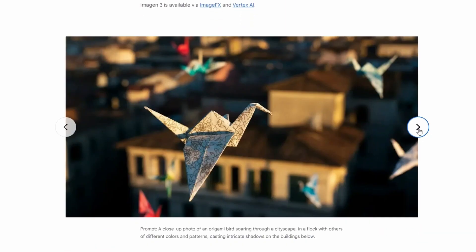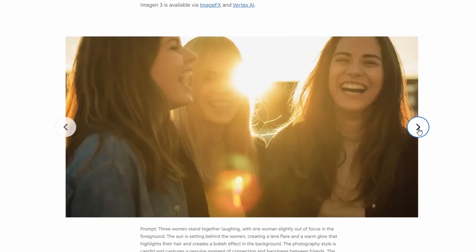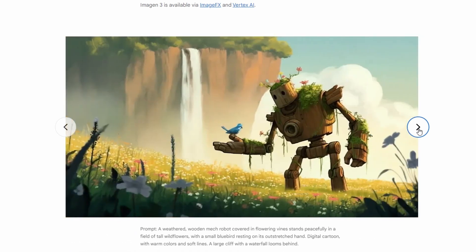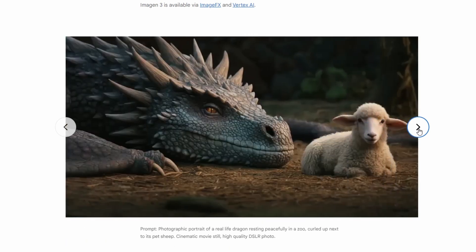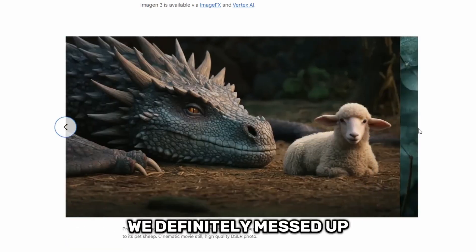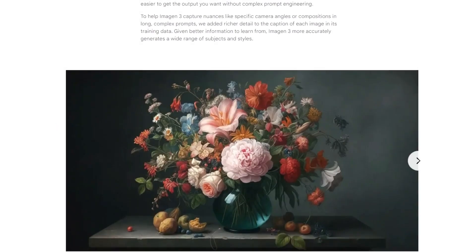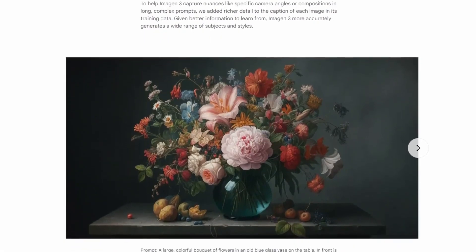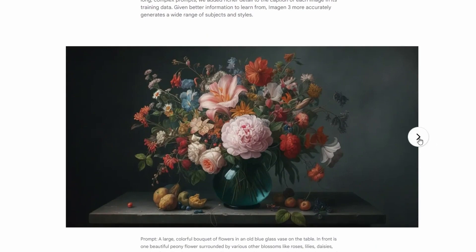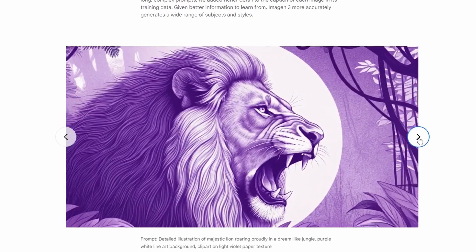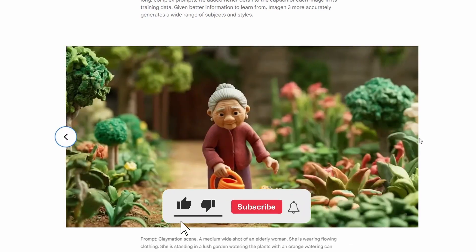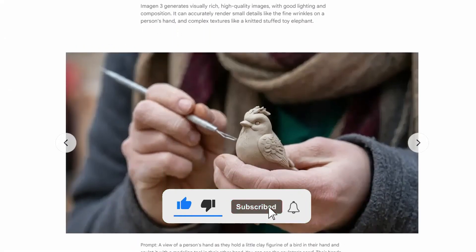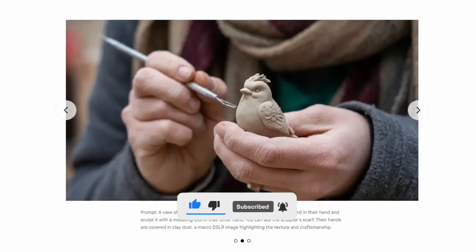Imagine 2 had to be taken down because it controversially generated images of diverse Nazis, a mistake so serious that even a company representative admitted, "we definitely messed up." Imagine 3, on the other hand, is much better at handling these issues. It also has some cool features, like an editor that lets you change specific parts of an image.